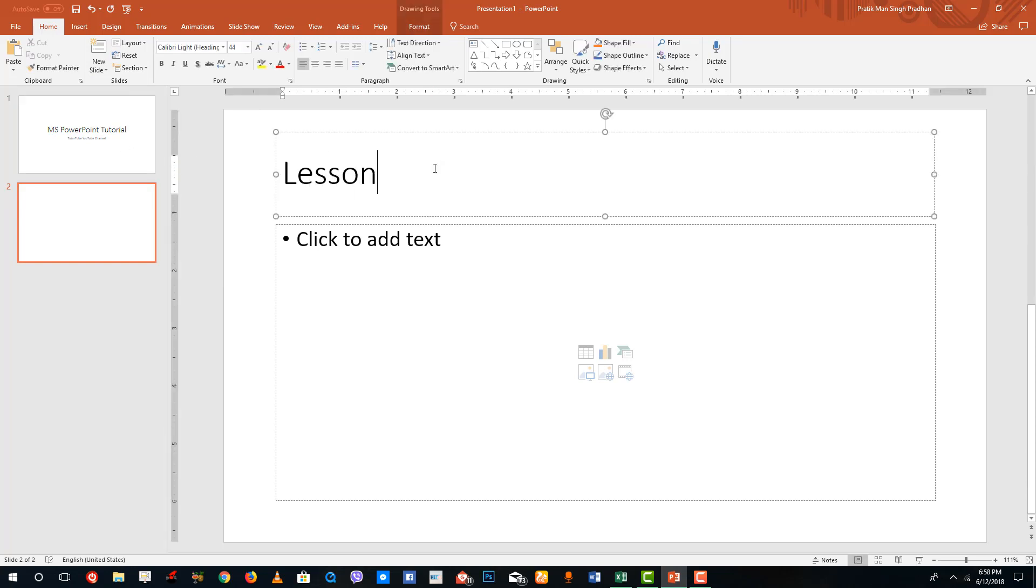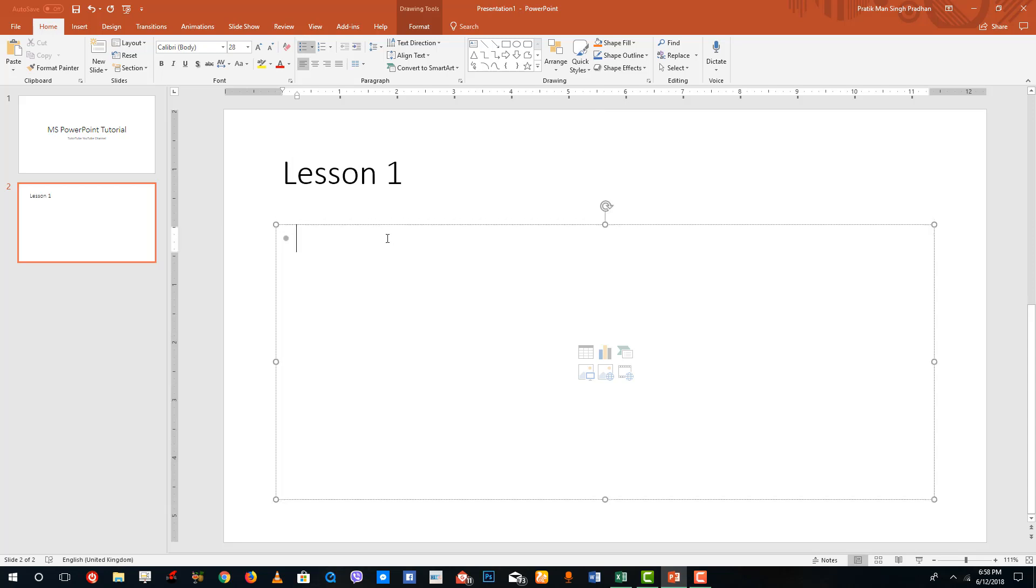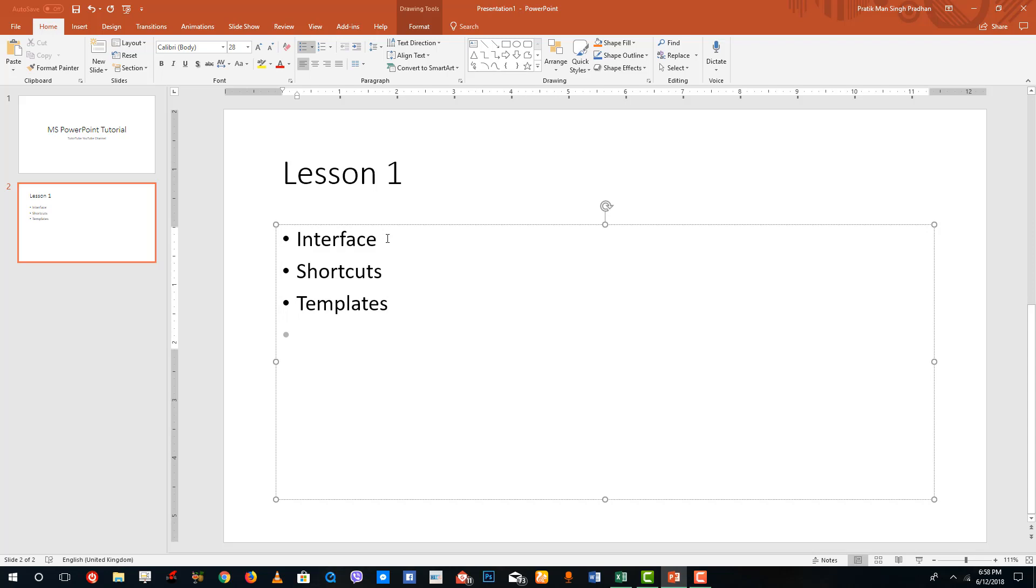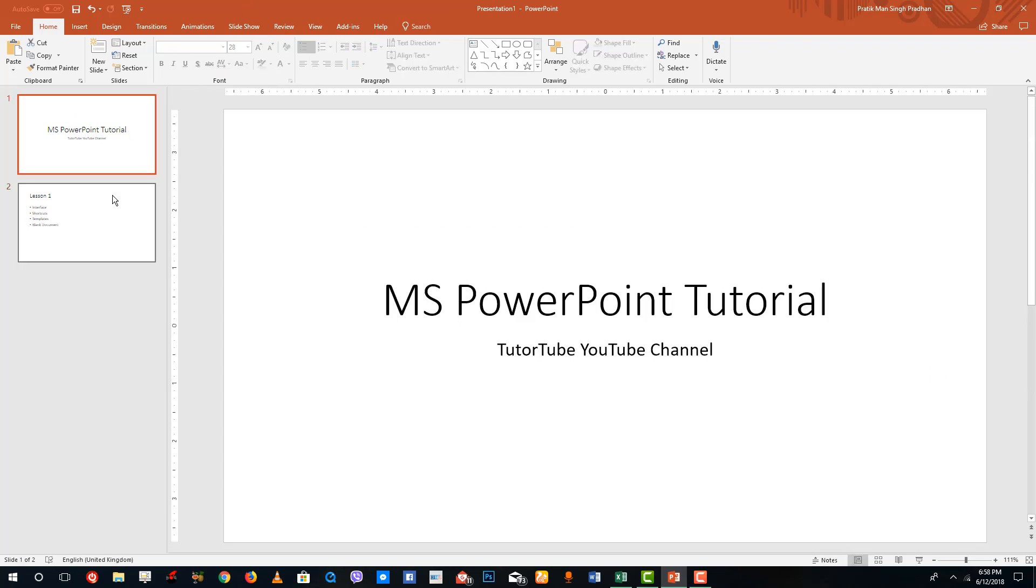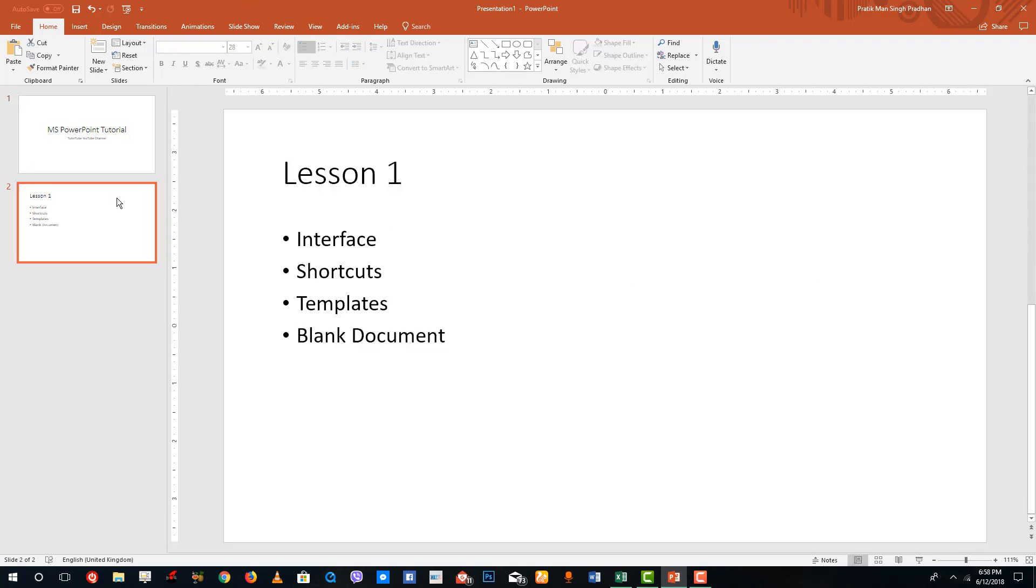Over here you can see that this is the one, so I'm going to say Lesson One. You can type in the things right here, so I'm going to talk about the interface, the shortcuts, the templates, and blank document. This is how you arrange the slides.